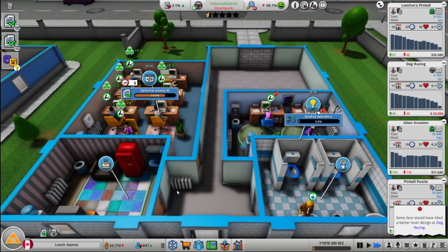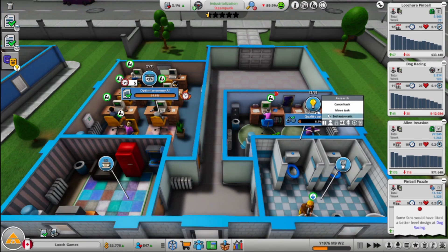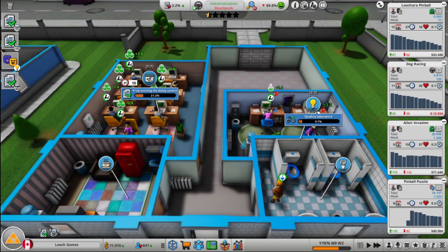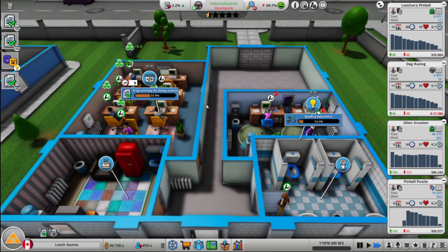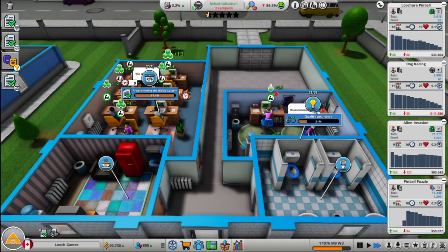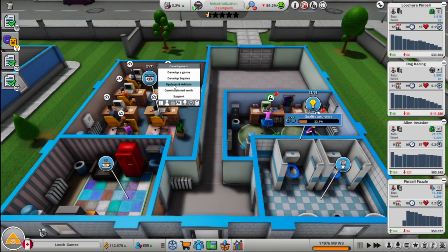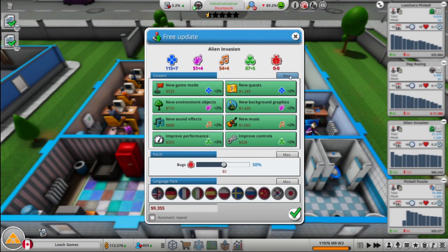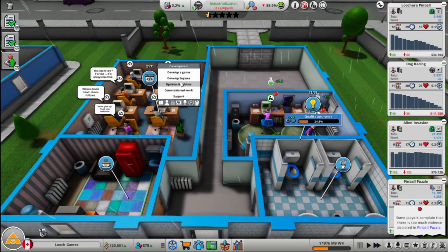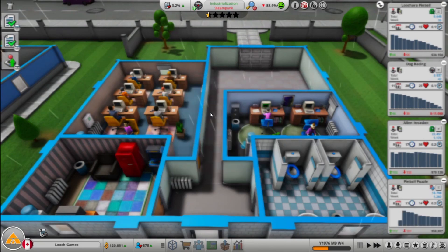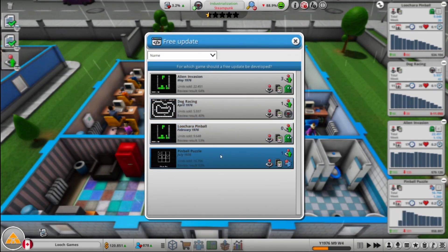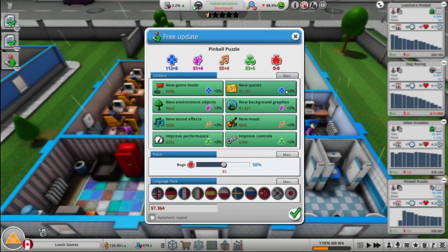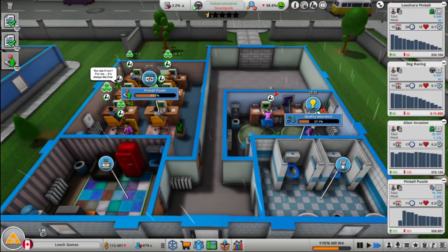I mean that takes away all our bankroll, but we can always borrow from the bank, right? Let's end automatic here. I think I'm going to do another update for both the Alien Invasion and Pinball Puzzle because they're both still selling really strongly. Because there's still only 9,000 to do that. I'm pretty sure we'll get that back in extra sales and goodwill. You know, if you make high quality games, people like that, right? Generally.